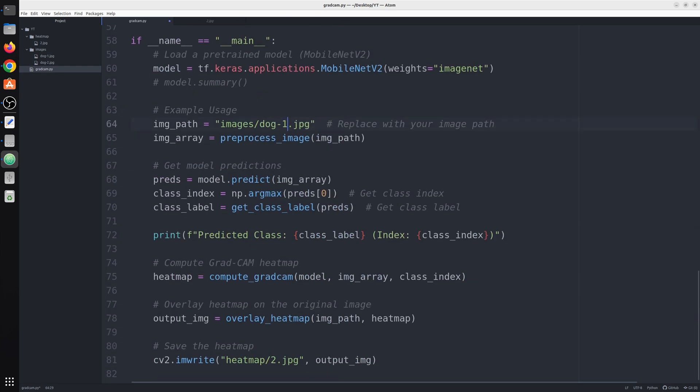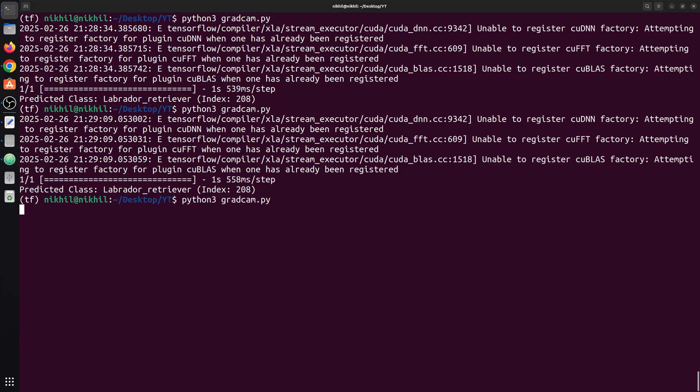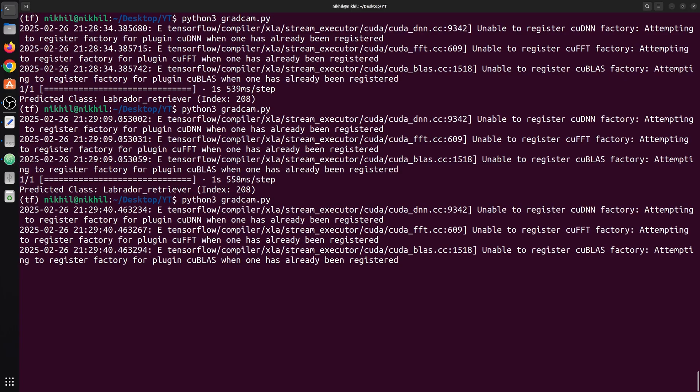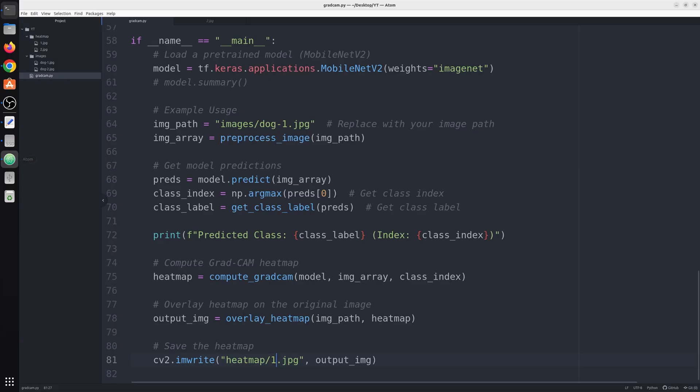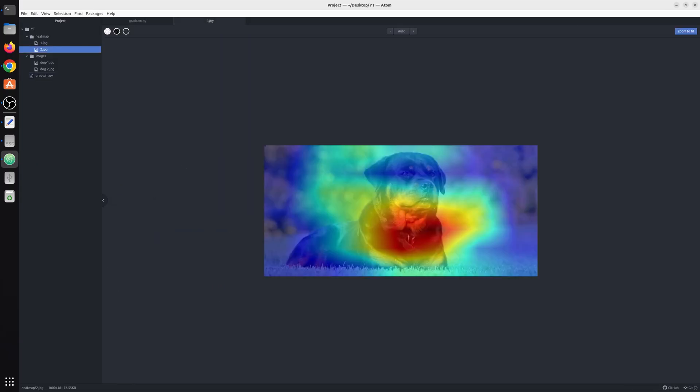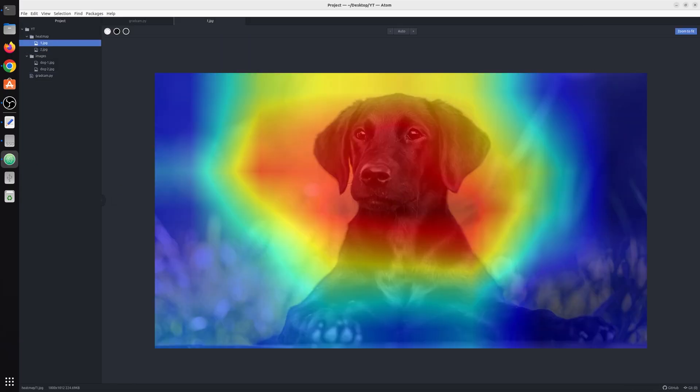Now let me change the image to dog1, that is a Labrador, and save the heat map. Now same, it's a Labrador, index 208. Here you can see it's mainly focusing on its face, and I think for a dog that would be the main indicator.